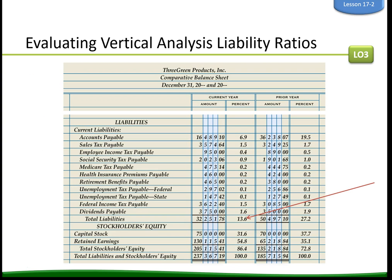Three Green determines that total liabilities should be between 12 and 18% of total assets. Three Green's debt ratio declined from 27% to 13.6%. This is a positive trend, and the current debt ratio is within the target range. Analyzing individual vertical analysis ratios provides more insight into the change of the debt ratio.